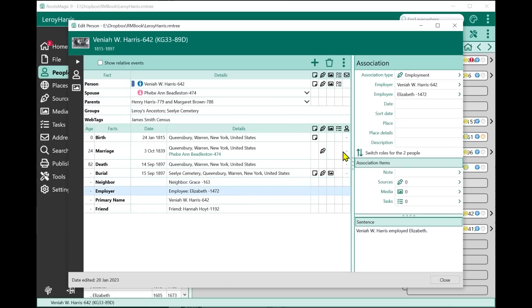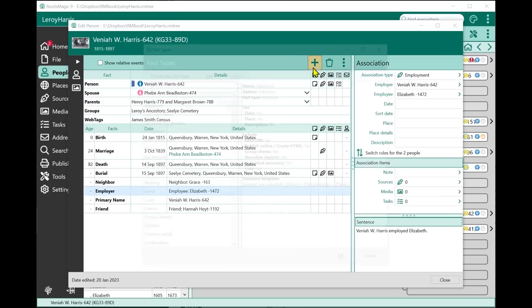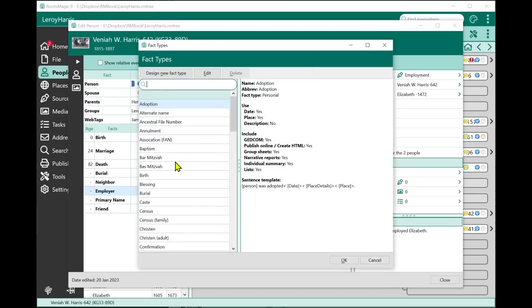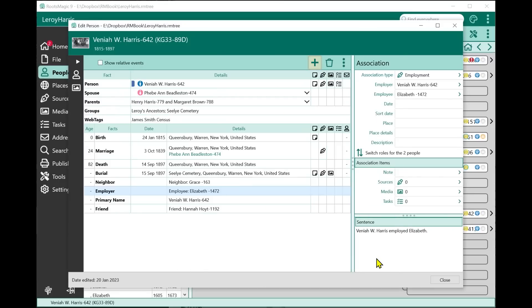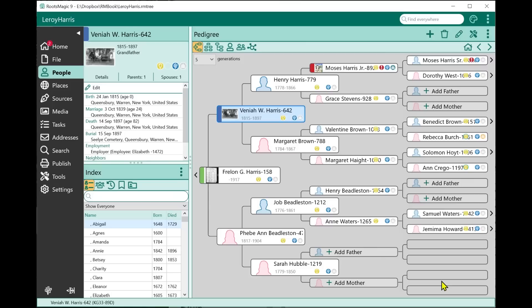Here's an employment association as well. You can add, edit, and delete associations from the edit person screen just the same way you do from the main association view. Let's go ahead and move on to the next new feature.